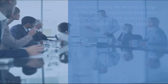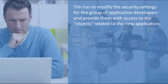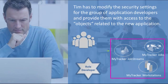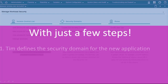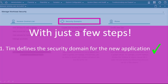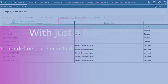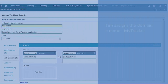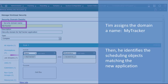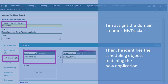Tim has to modify the security settings for a group of eight application developers and provide them with access to objects, like jobs and job streams, related to the new application. First of all, Tim defines a security domain for the new application. To speed up this task, he chooses to duplicate and modify an existing domain. Tim assigns the domain the name MyTracker, then modifies the object filters to identify the objects matching the new application.